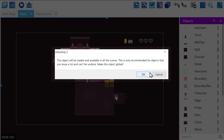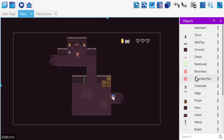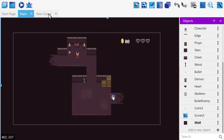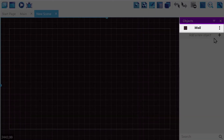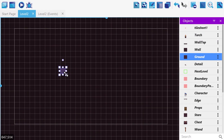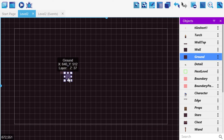GDevelop will warn us that this action is irreversible, and this is true, so it's a good idea to make a save of your project before making anything into a global object. Once we hit OK, we'll find that our object's text has turned bold and italic to signify that it is now global. Sure enough, when we go to our new scene, we now find our object in our list. We can then repeat this process for every object we want to share between our scenes, and then start building out our level.